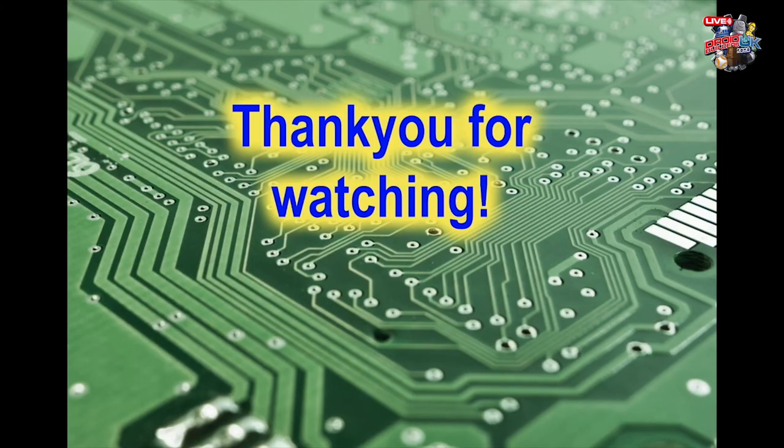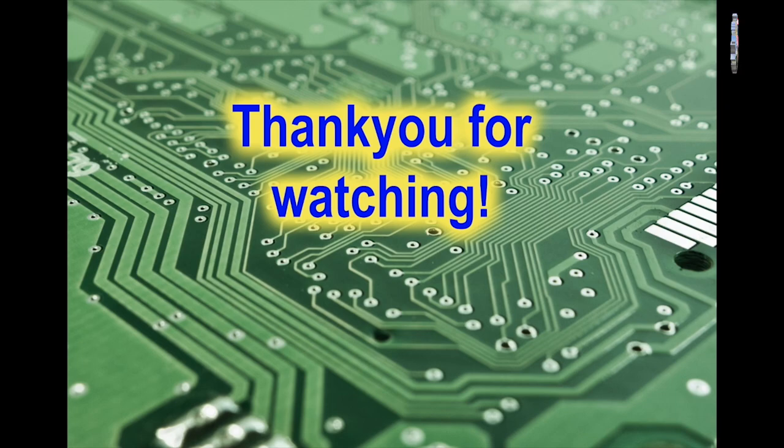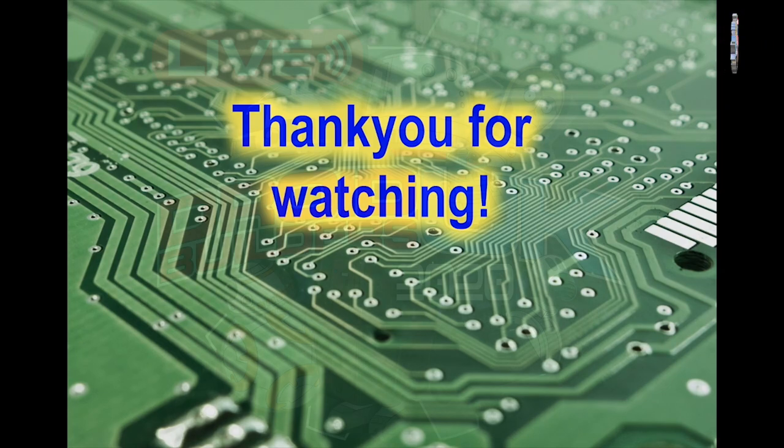Well thank you for watching, hopefully this video has been some use to you. If it has, why not give me a like? Thank you.